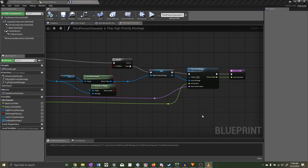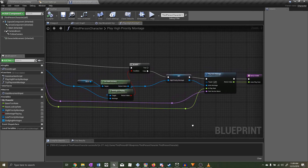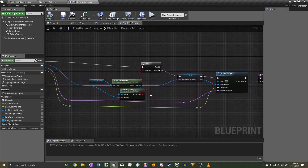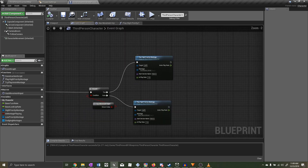We could have coded this to only play if any montage is not playing, however the reason we created a Play High Priority Montage function is because a roll forward should be a high priority montage — meaning we want it to be able to cancel over other montages, while not being able to cancel over itself.